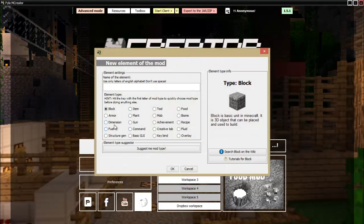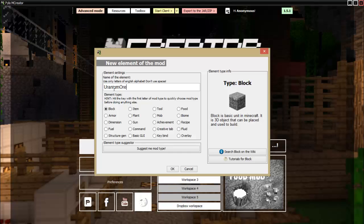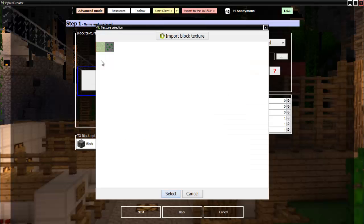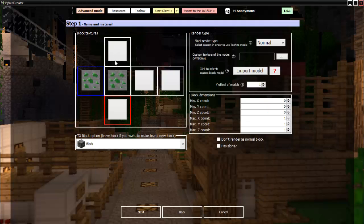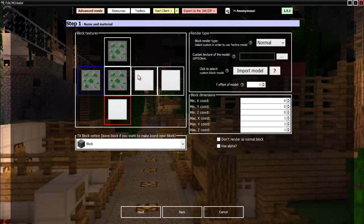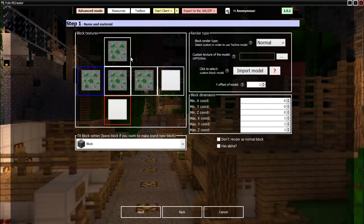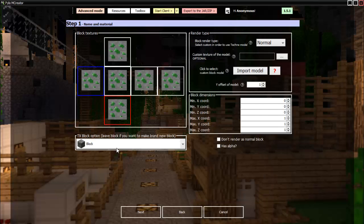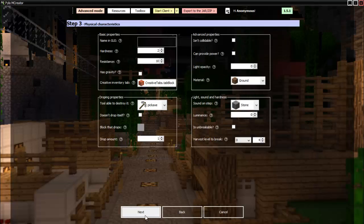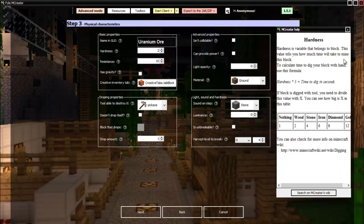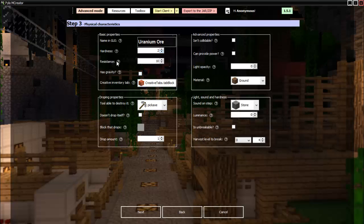So now we can make the uranium ore. Uranium ore, all right. So let's select the little ore texture we made. All right, there we go.